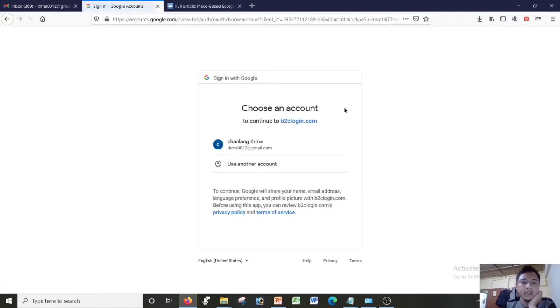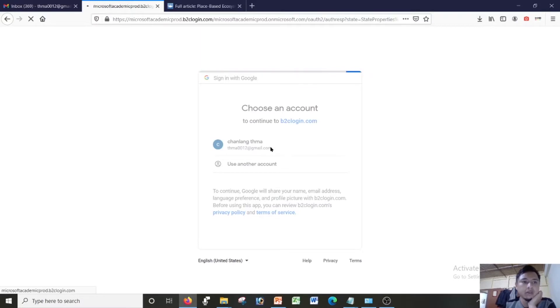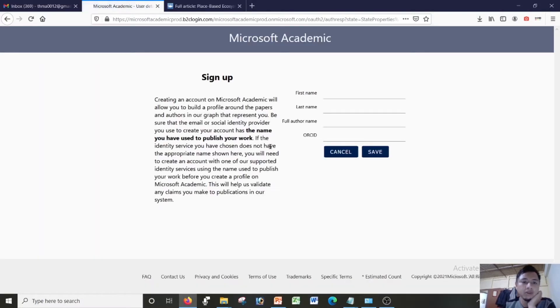It will take me to this page so I'll have to select my email ID. Chanlangthama is my demo email. Remember this is my demo Gmail only, just for the purpose of this demonstration.